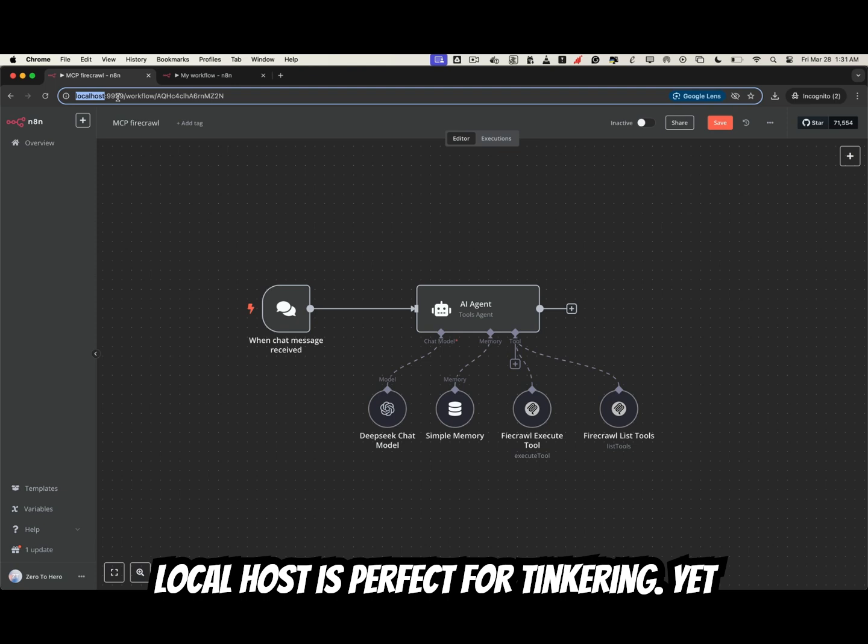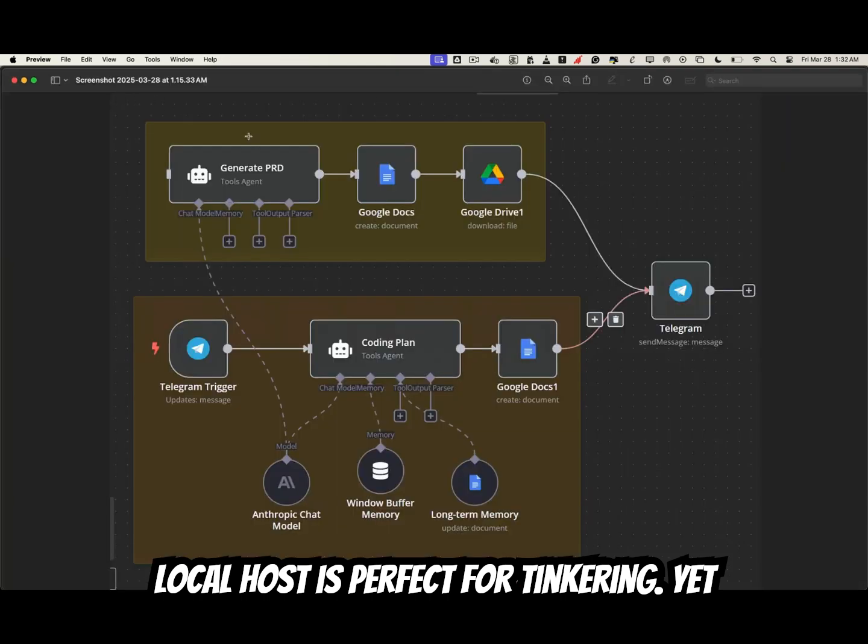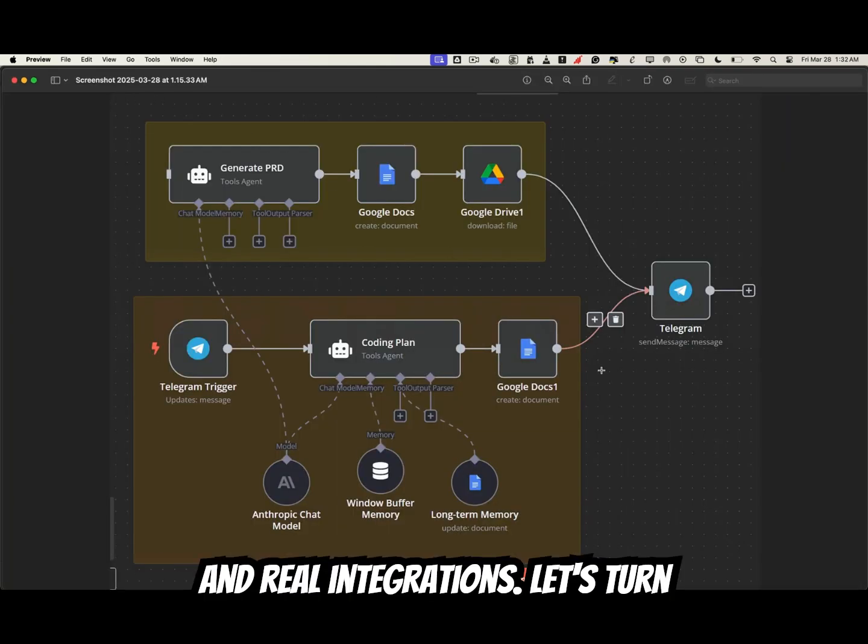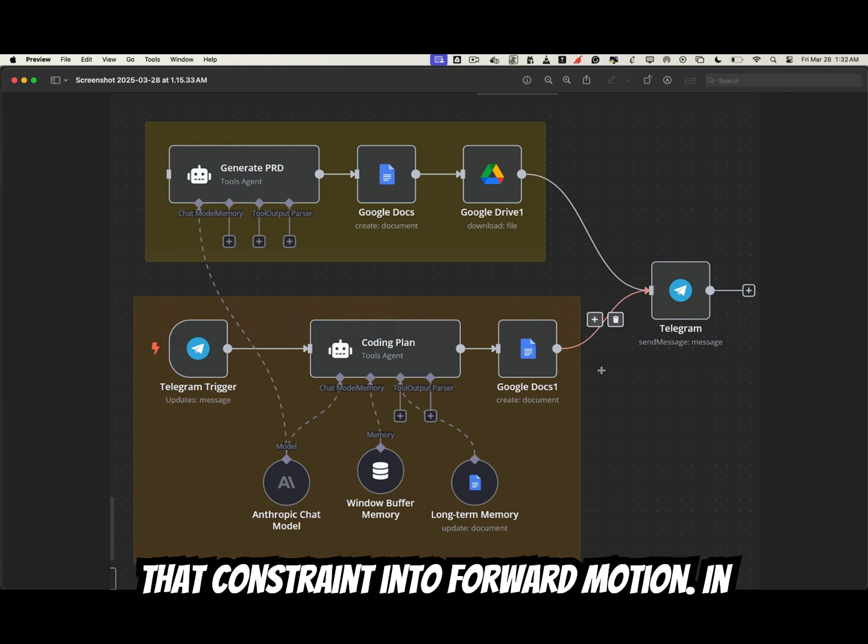Localhost is perfect for tinkering, yet it blocks collaboration, remote testing, and real integrations. Let's turn that constraint into forward motion.